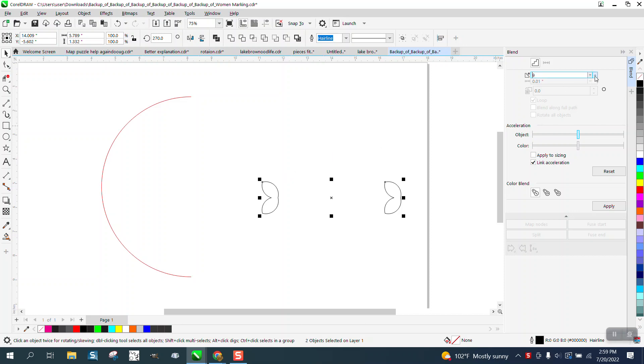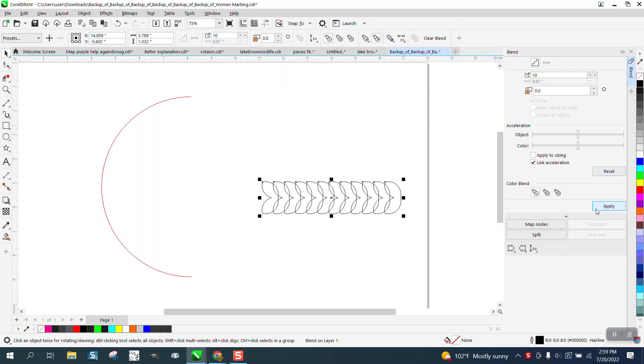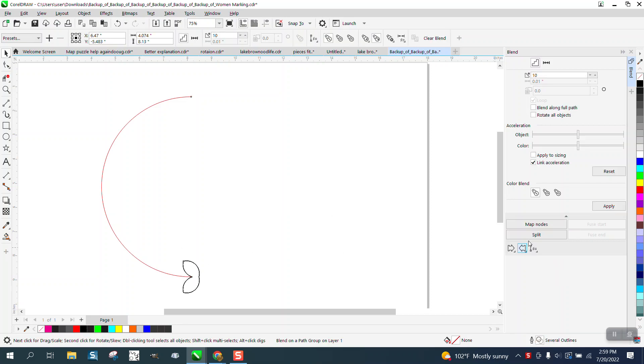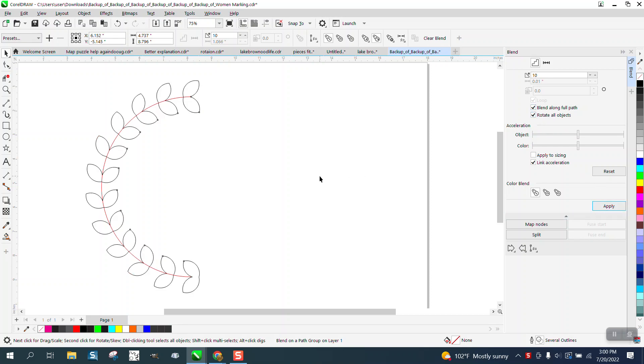So let's blend like ten times and then we're going to go right here to new path, put it on our path, and then blend along full path and rotate all objects and you have this vine-looking thing.